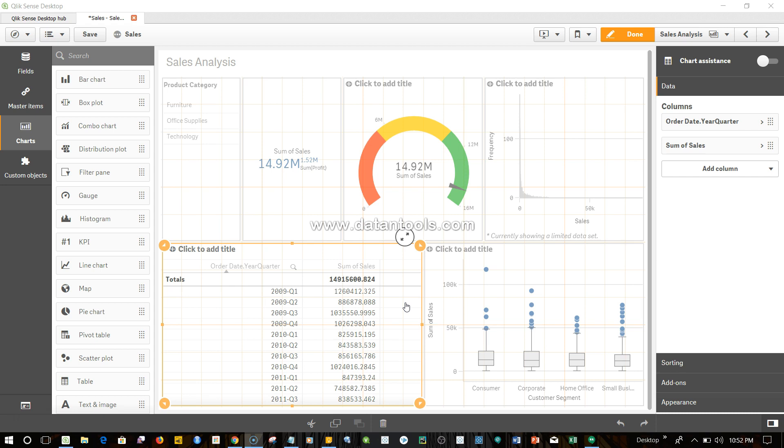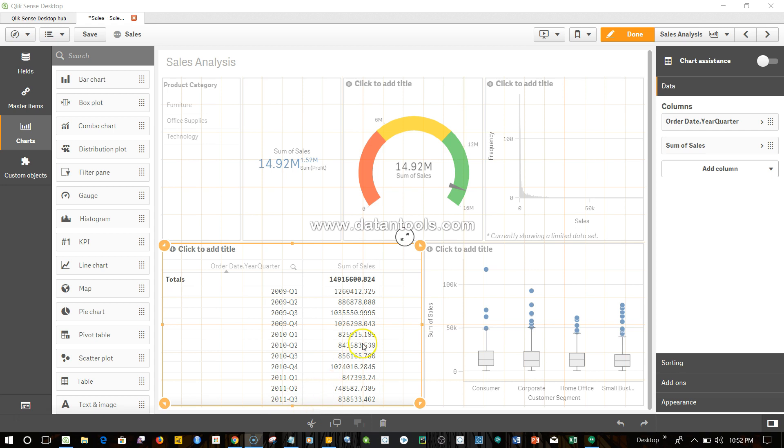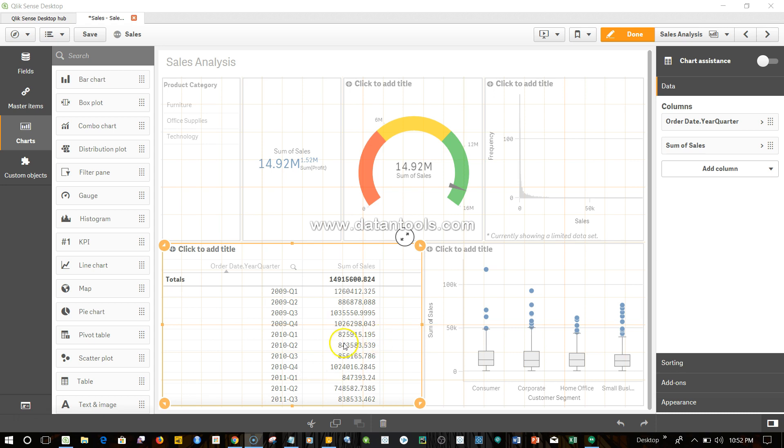The first function I want to show you is the above function. For example, if you have a table like this where you have data from 2009 Q1 to 2011 Q3, and you want to understand the difference between Q1 to Q2, Q2 to Q3, and so on and so forth, then the above function can be very useful.